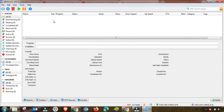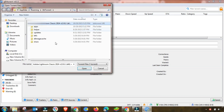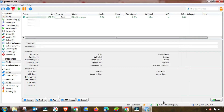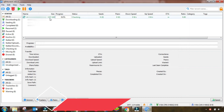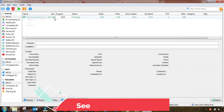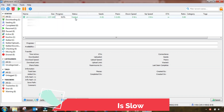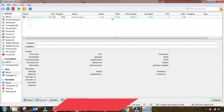First of all I will add a file to show you that my download speed is very slow currently before this setting. After I change some settings I will show you again how the speed is increased. As you can see I am adding a file and the progress is completed.